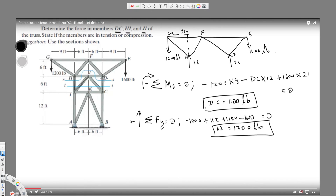Now let's determine whether DC and HI are in compression or tension. Since HI is positive and pushing upward and downward on the member, that means it is compression. DC is the same — both DC and HI are in compression.